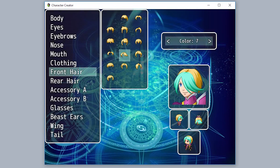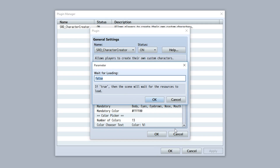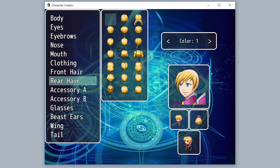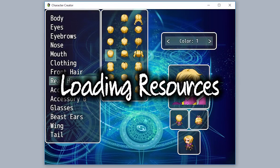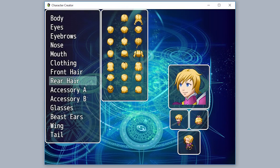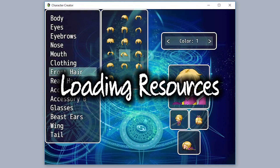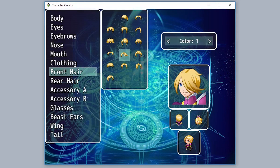If you set 'Wait for Loading' to true, it will load all the resources before actually letting you change the color. Once loading is done, color changing will be super fast and work perfectly. Of course, loading takes a bit of time — for small things like eyebrows it's quick, but for bigger things like front hair or rear hair it takes longer. So it depends on whether you want to wait for loading or just have some lag, or you could reduce the number of available colors to load less.